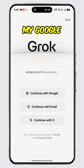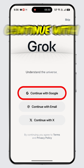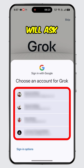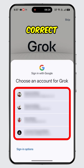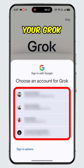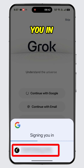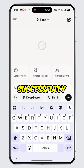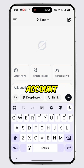I signed up using my Google account, so I will tap on continue with Google. Then it will ask you to choose your Google account. Make sure to select the correct one linked to your Grok account. Finally, it will begin signing you in, and boom, you have successfully logged in to your Grok AI account.